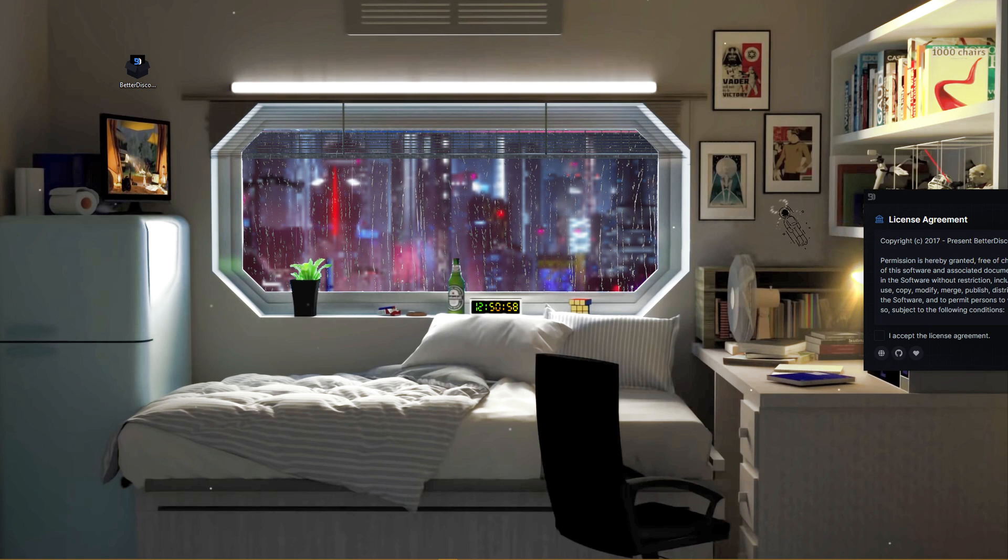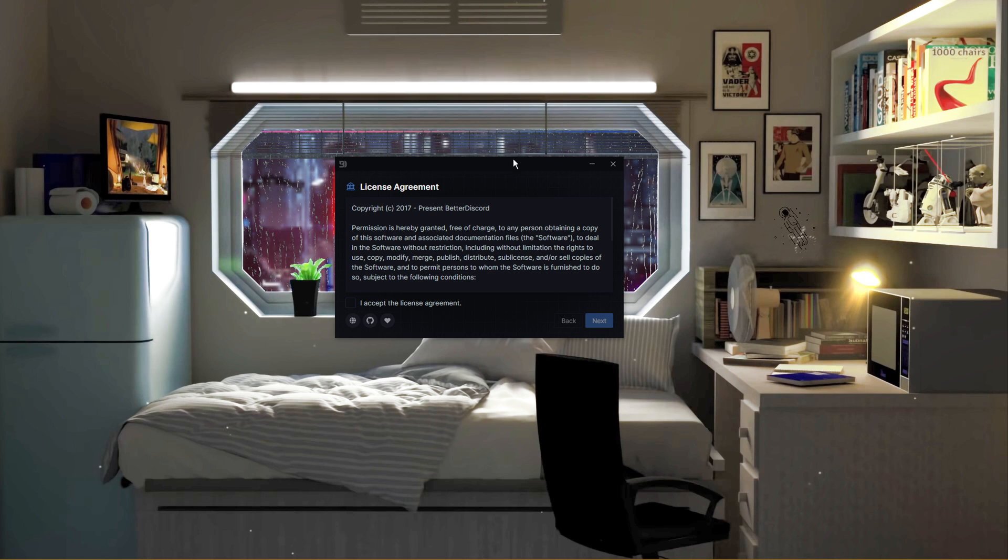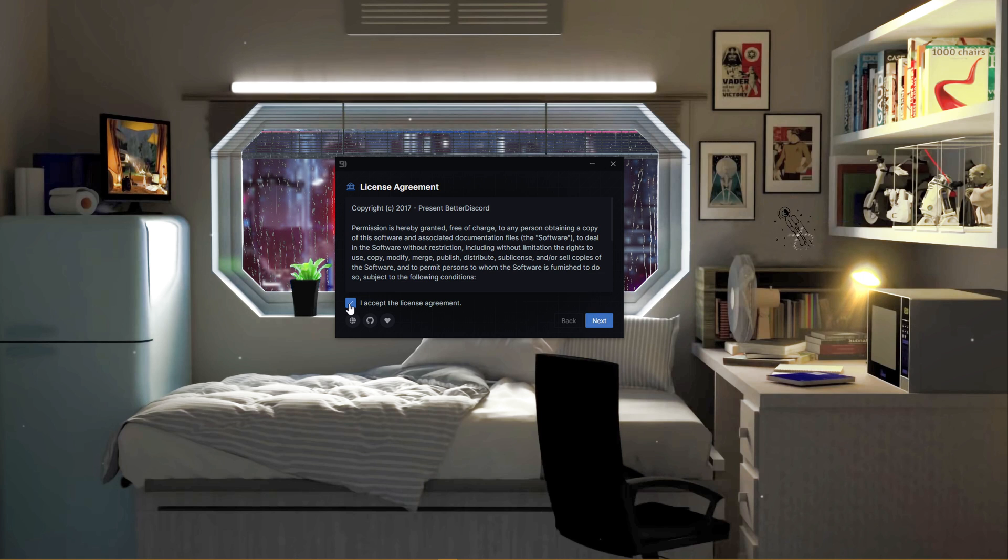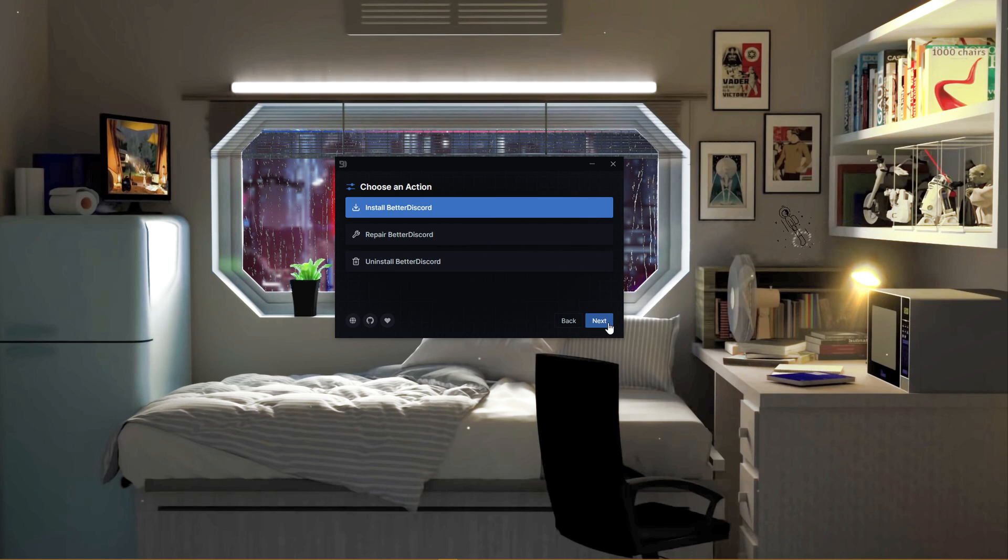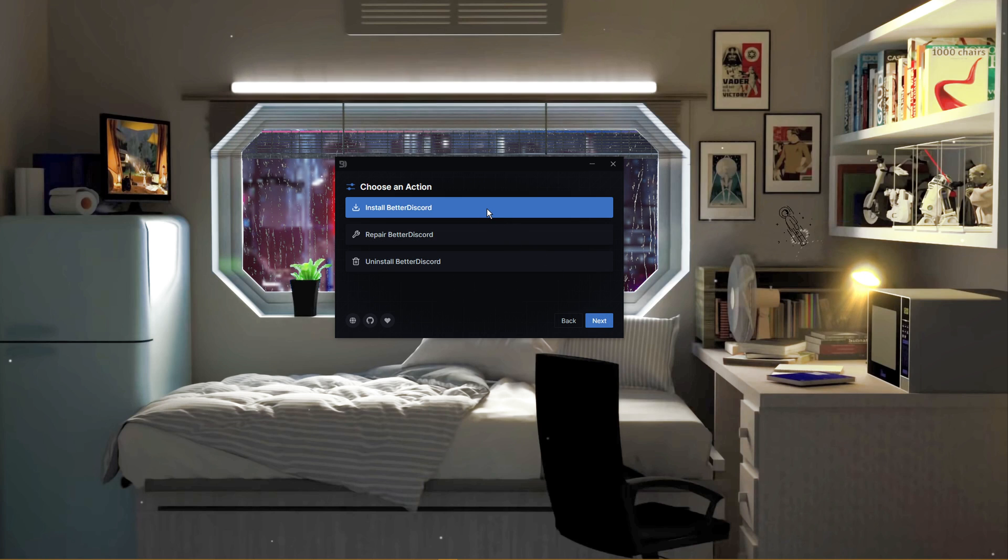After a second or two, the license agreement will open up, which you will need to accept. Click on Next and then select Install Better Discord and click on Next.